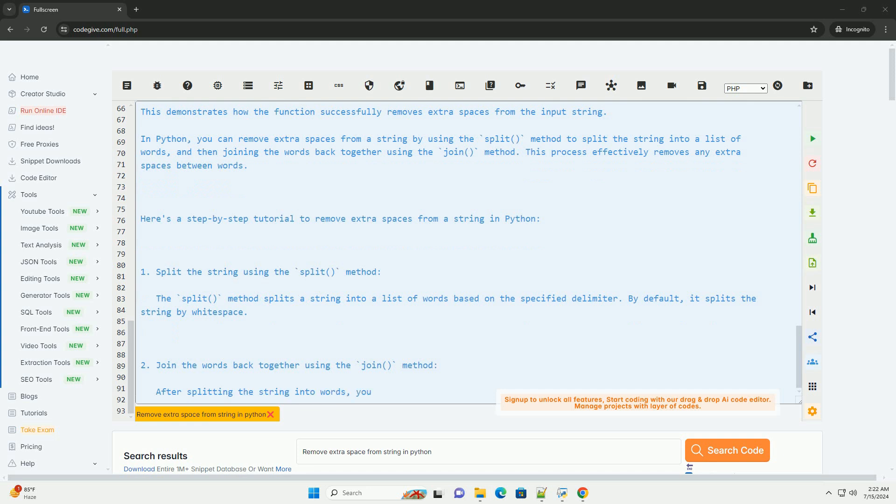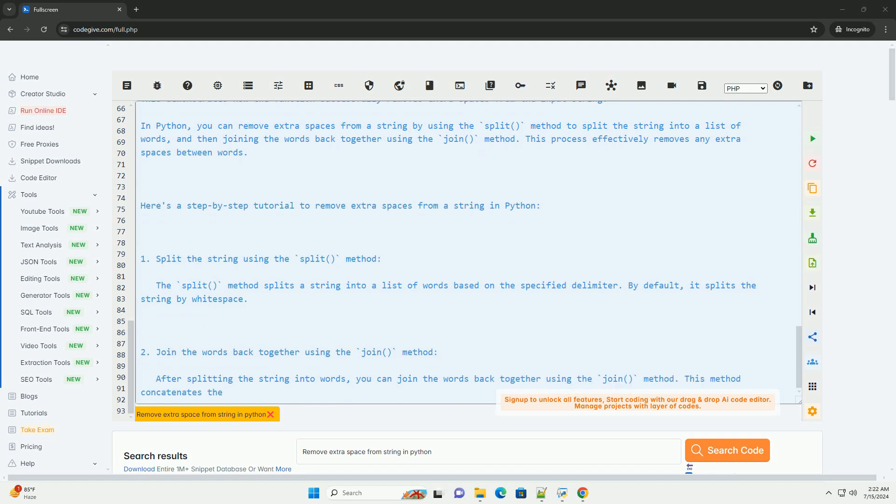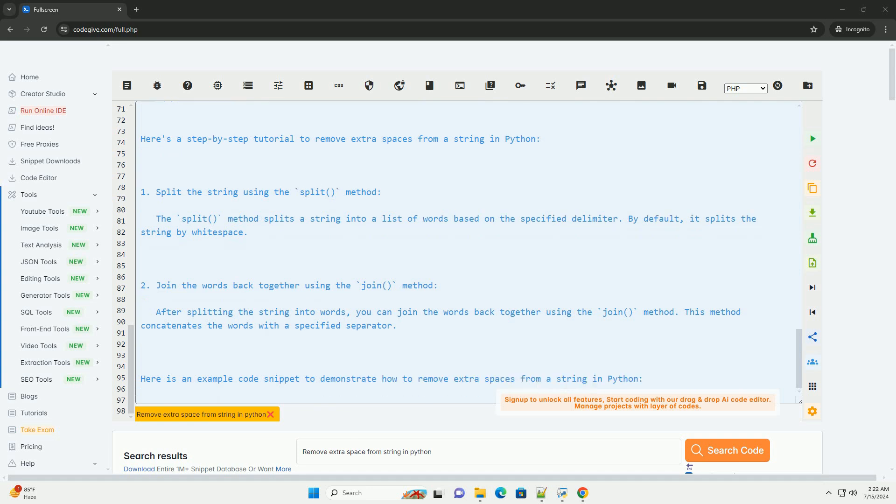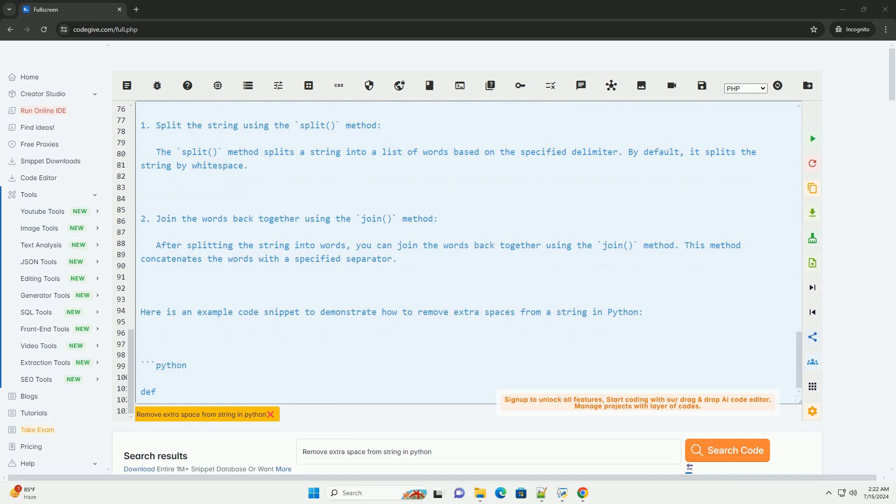The function is then tested with an example input string containing extra spaces. When you run this code, the output will be shown. This demonstrates how the function successfully removes extra spaces from the input string.